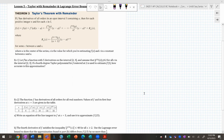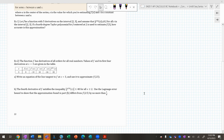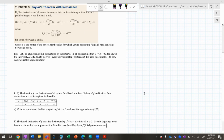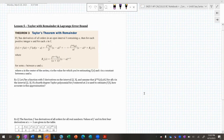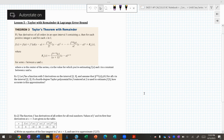Hello calculus friends, we're going to do a quick lesson — maybe 15 to 20 minutes — on Taylor's theorem with remainder. In your packets, find the lesson on Taylor with remainder and Lagrange error bound; I believe it's page 23.